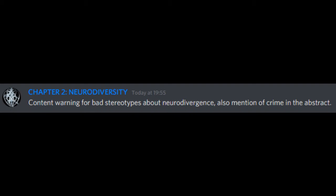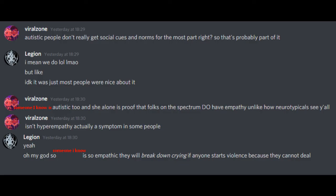Chapter 2. Neurodiversity. Content warning for bad stereotypes about neurodivergence. Also, mention of crime in the abstract. Autistic people don't really get social cues and norms for the most part, right? That's probably part of it. I mean, we do, but like I don't know, it was just most people were nice about it. Someone I know is autistic too, and she alone is proof that folks on the spectrum do have empathy, unlike how neurotypicals see you all.